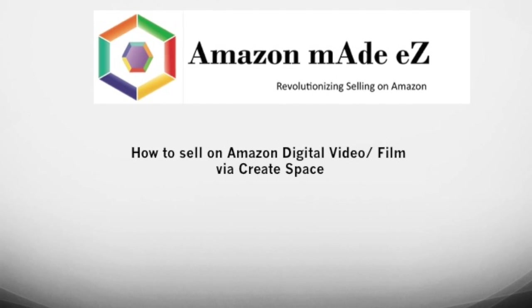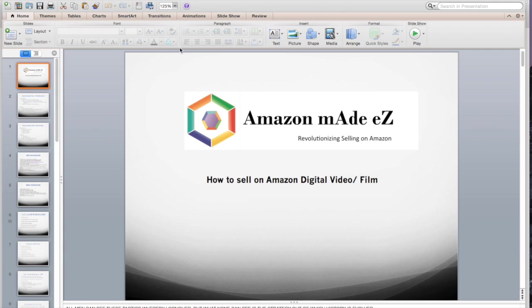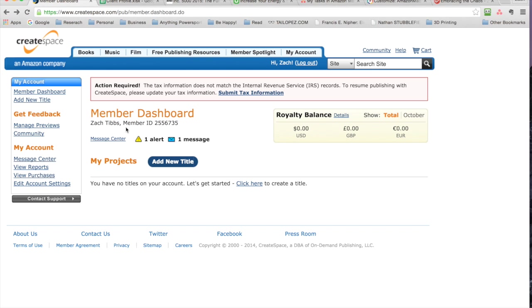Hi, my name is Zach with Amazon Made Easy, and today I'm going to go through how to sell a digital video or film on Amazon. Amazon has partnered with a company called CreateSpace, and this company is the website that facilitates this process.